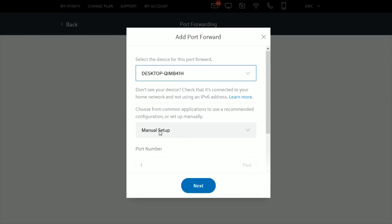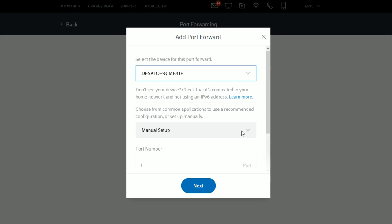You have the option to do a manual setup for your port forward, or select from a list of commonly recommended configurations. For me, the League of Legends configuration is what I'm looking for, so I'm going to click League of Legends.